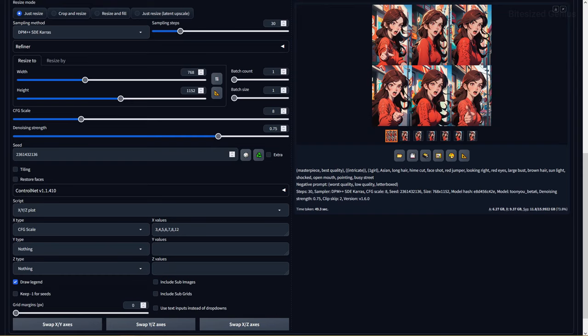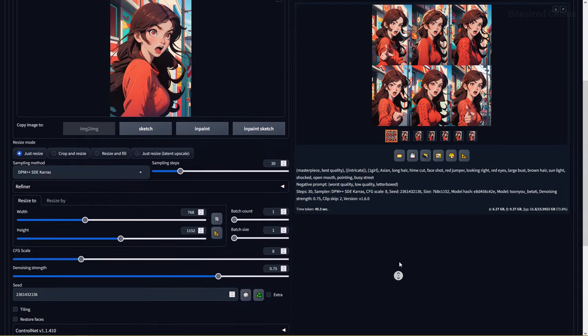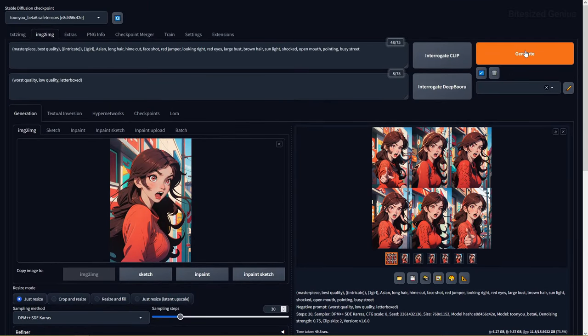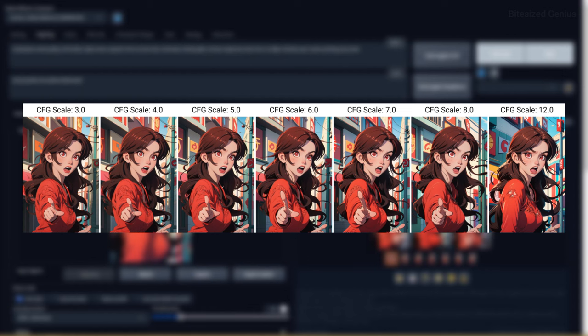The CFG scale will determine how strongly the image generated should conform to your prompt and how much it should be completely unrelated to your prompt. Most checkpoints suggest the ideal CFG scale for their particular model, but keeping it at a modest value between 5 to 9 tends to lead to the best results.